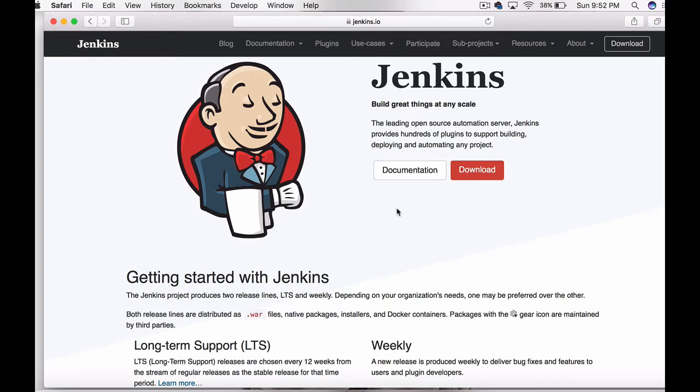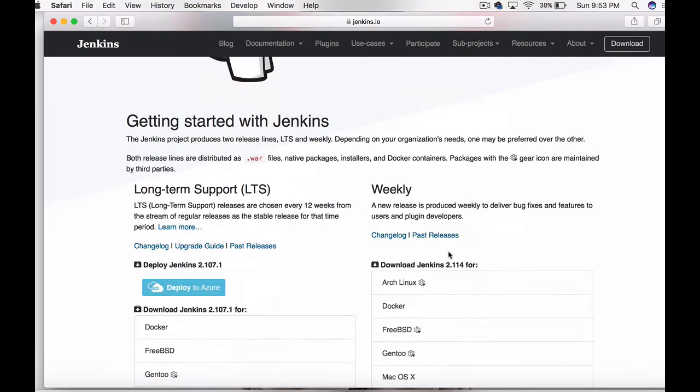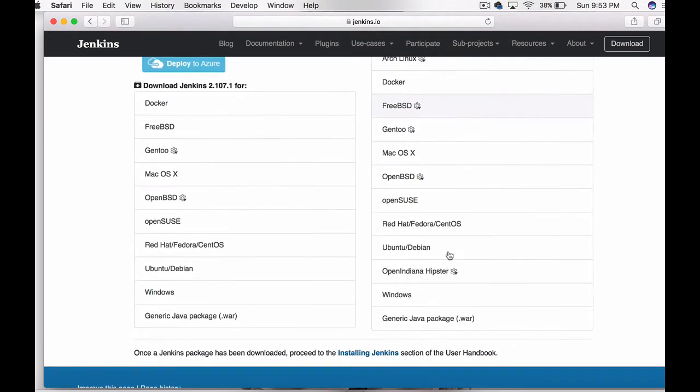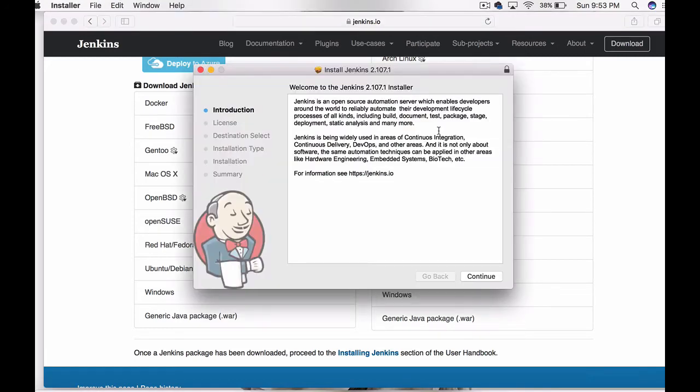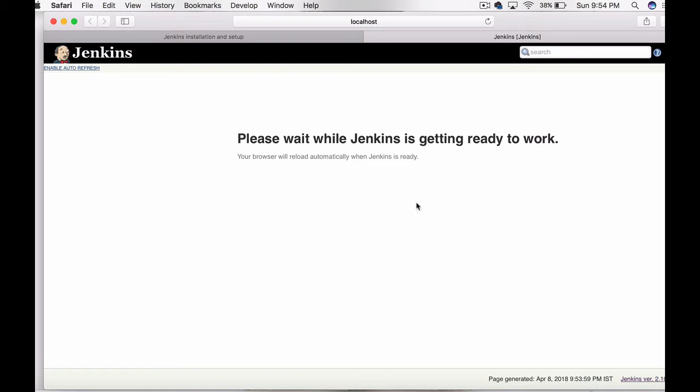As a first step, let's go and download Jenkins from Jenkins.io. Go to downloads, select Mac OS X. I have already downloaded the package, so just double-click and install it.